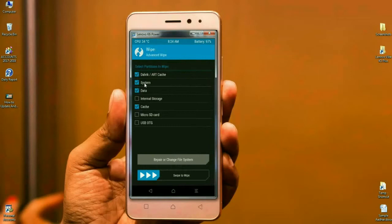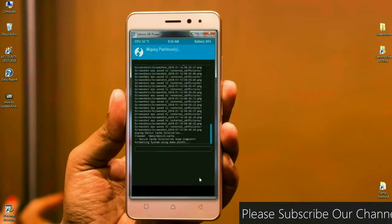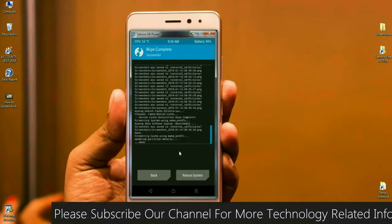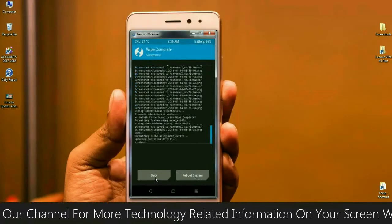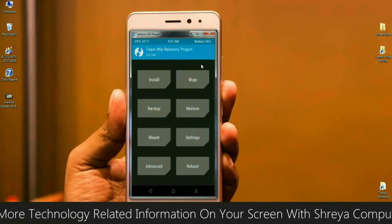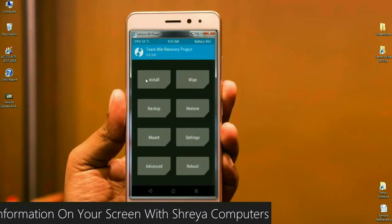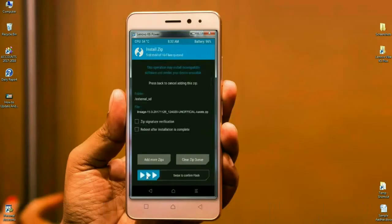Select Dalvik, System, Data, and Cache. After selecting these, simply swipe right to format. After the data is successfully wiped, go back to the home screen, then click on Install. Select this ROM and simply swipe right to install.